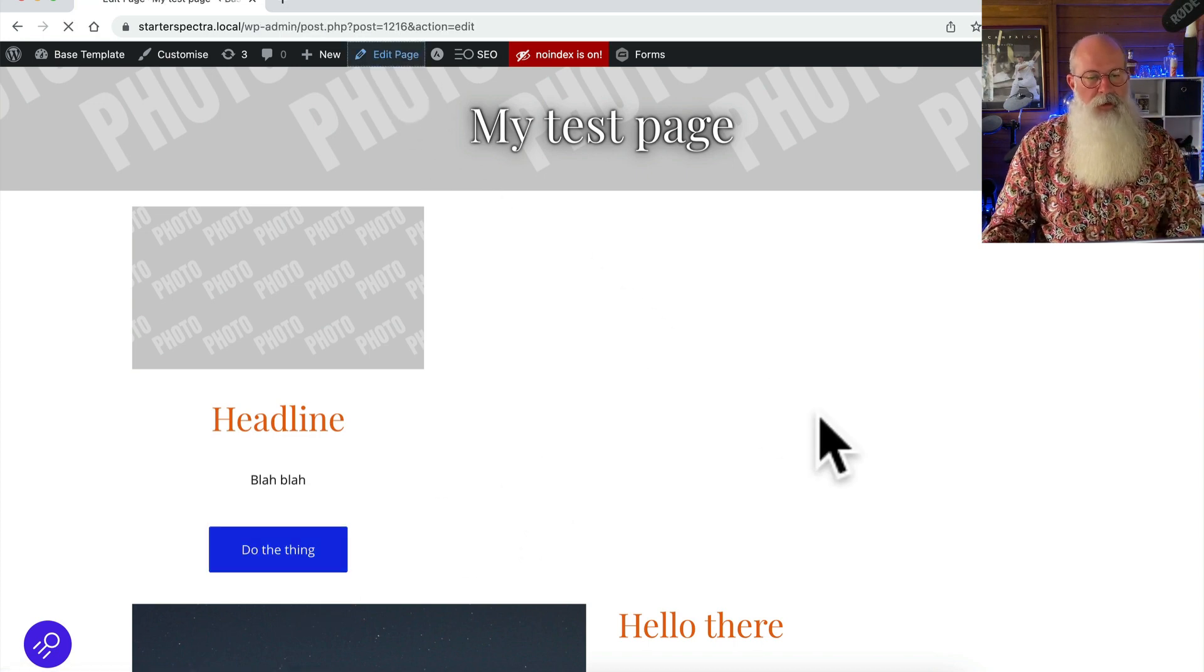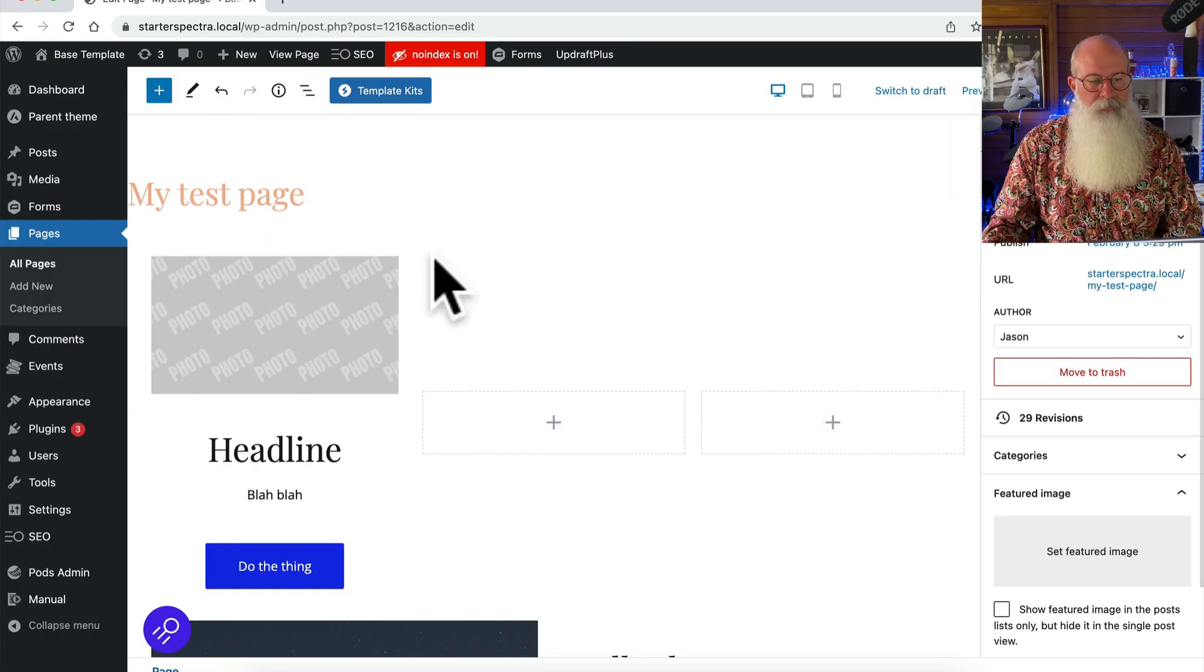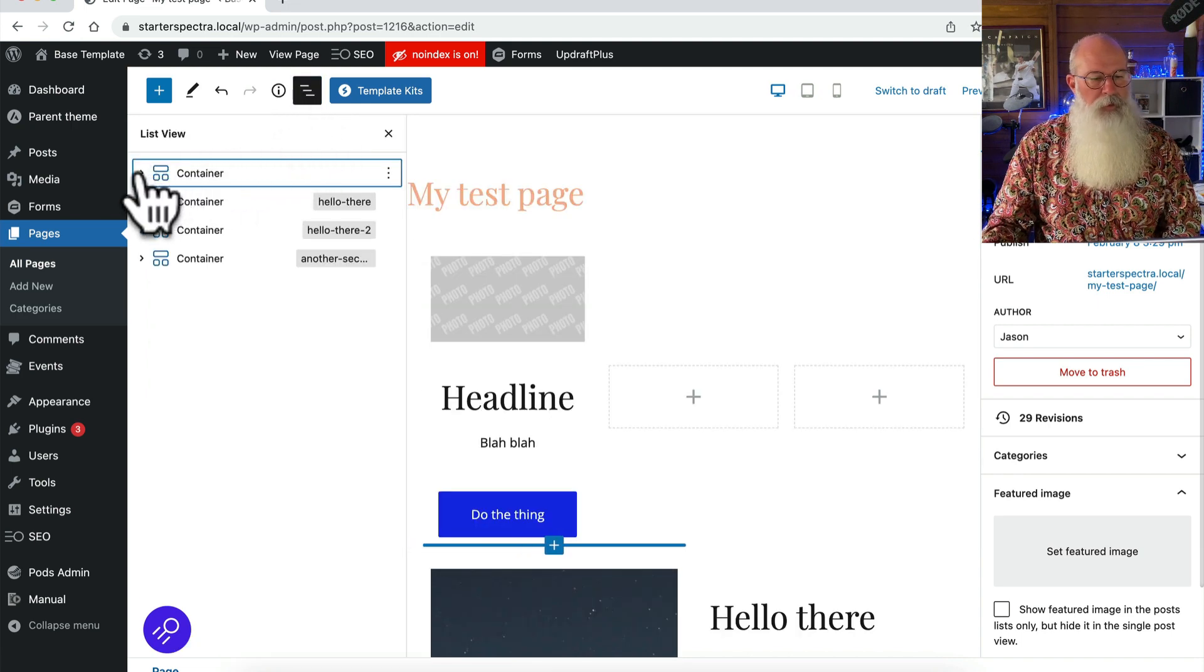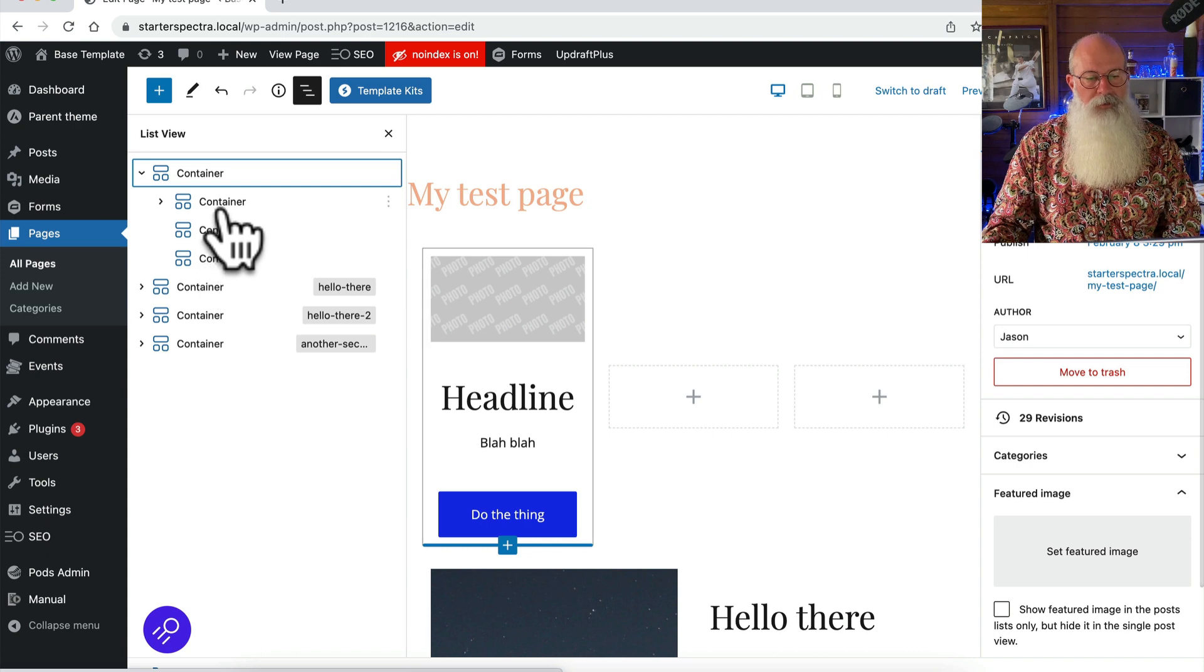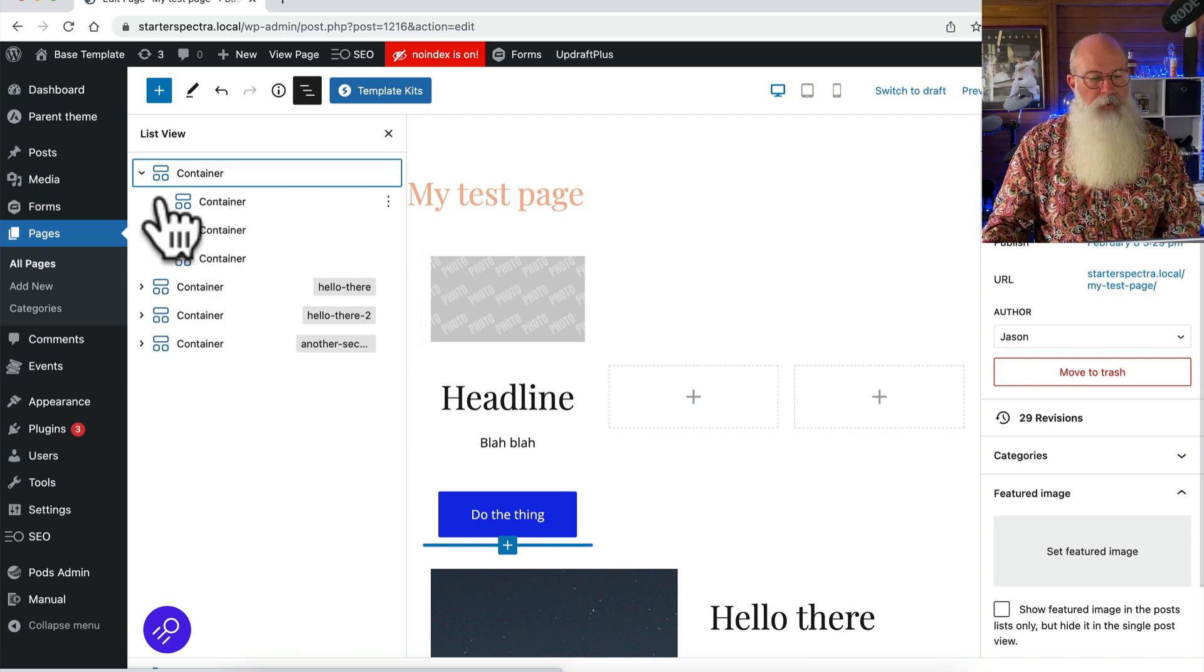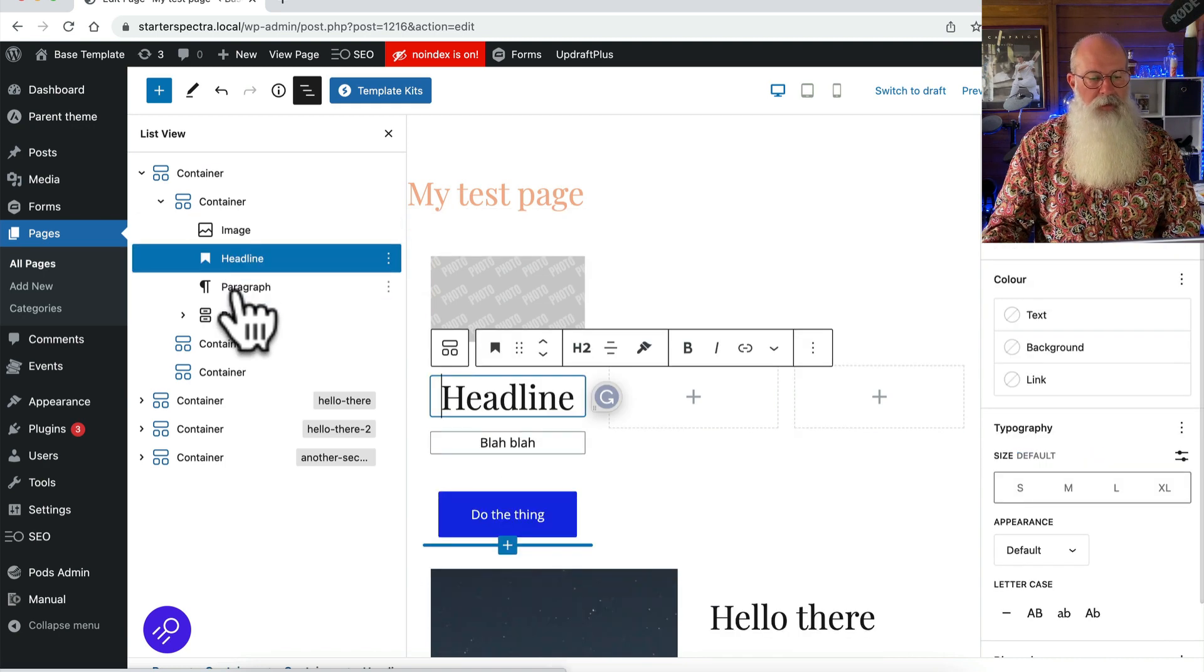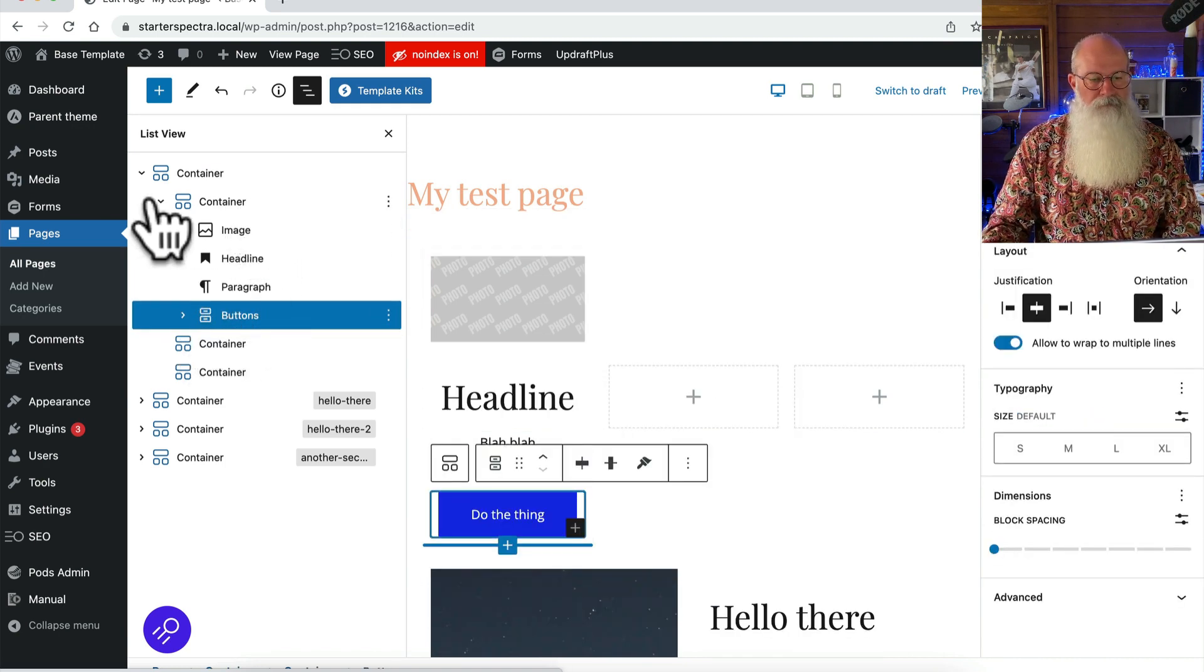Alright so if we come back here, I'll just give you a quick look at what we were looking at. Inside this container that I've just put there I've got three containers which are my three columns and you can see them changing a bit as I hover over them. Inside this first one I've got an image, a headline, a paragraph and then my buttons.